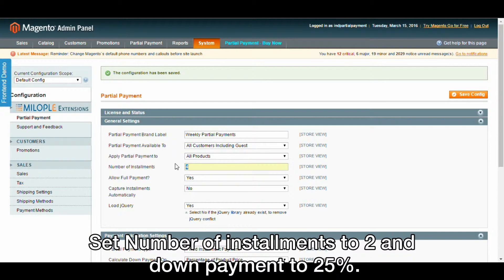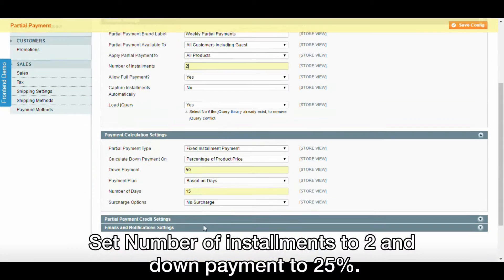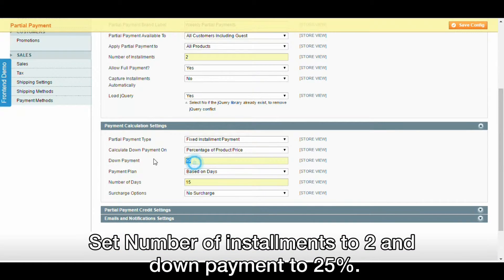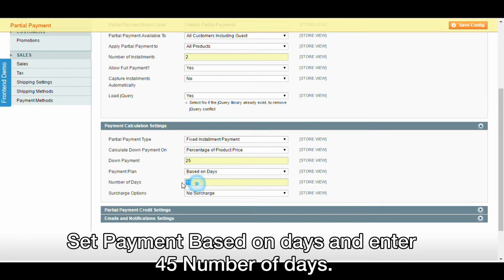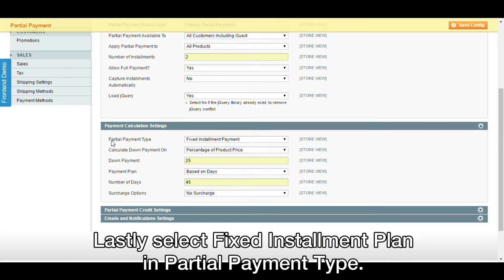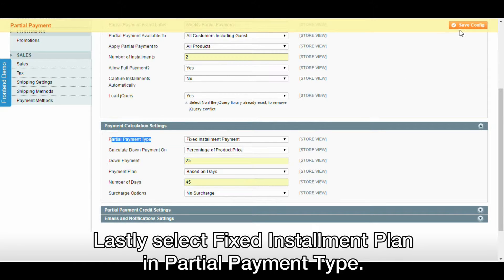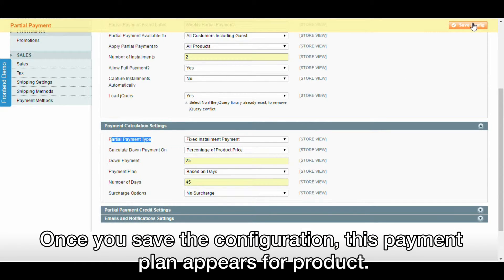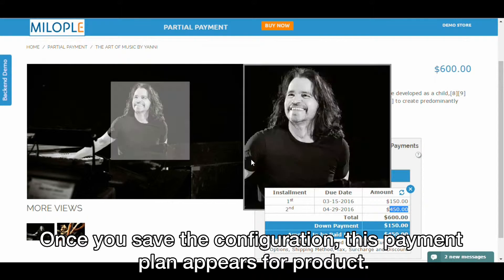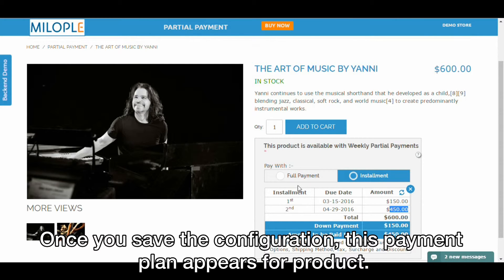Set the number of installments to 2 and down payment to 25%. Set payment based on days and enter 45 as the number of days. Lastly, select Fixed Installment Plan in Partial Payment Type. Once you save the configuration, this payment plan appears for the product.